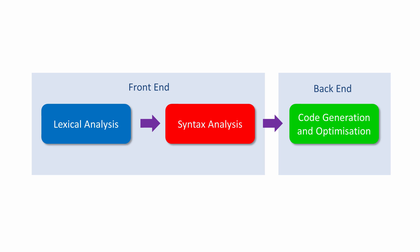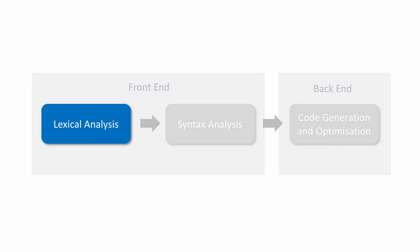Lexical analysis is the first stage of compilation. This is done by a component of the compiler known as the lexical analyzer. This is sometimes also referred to as the lexer and sometimes as the scanner.